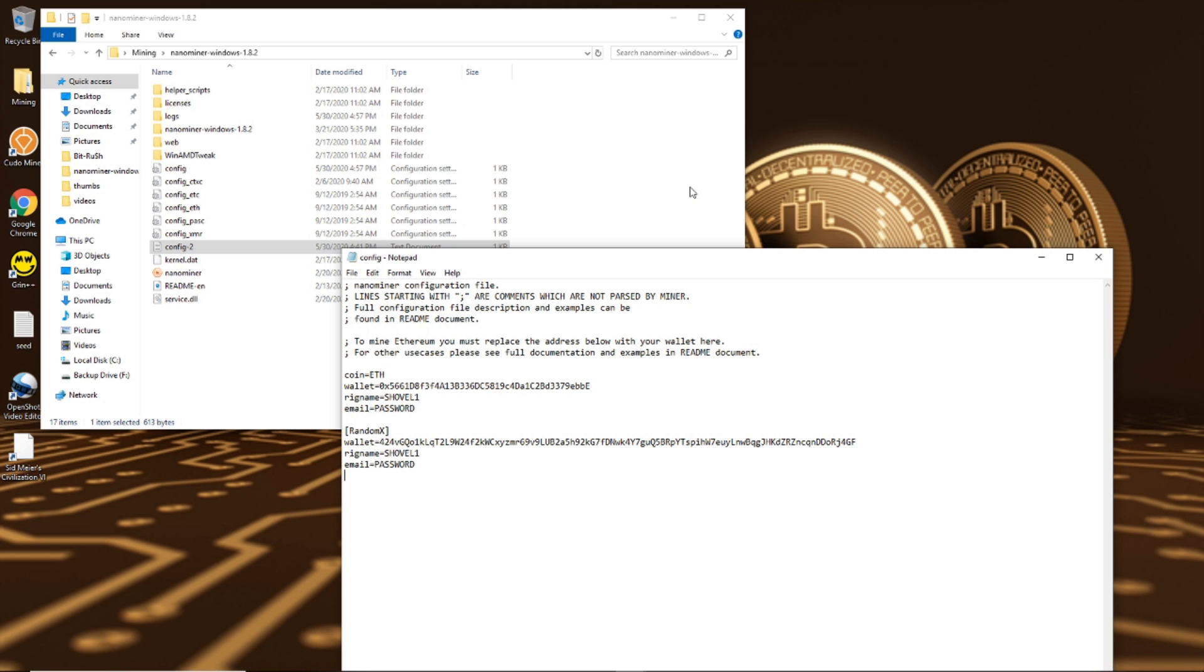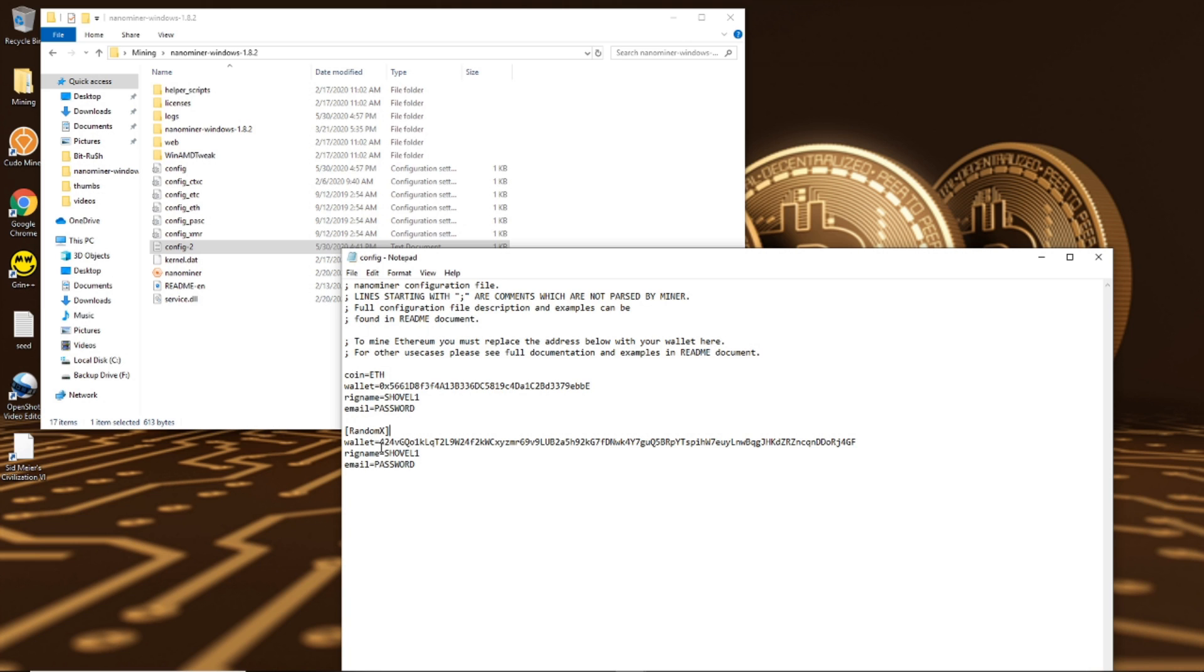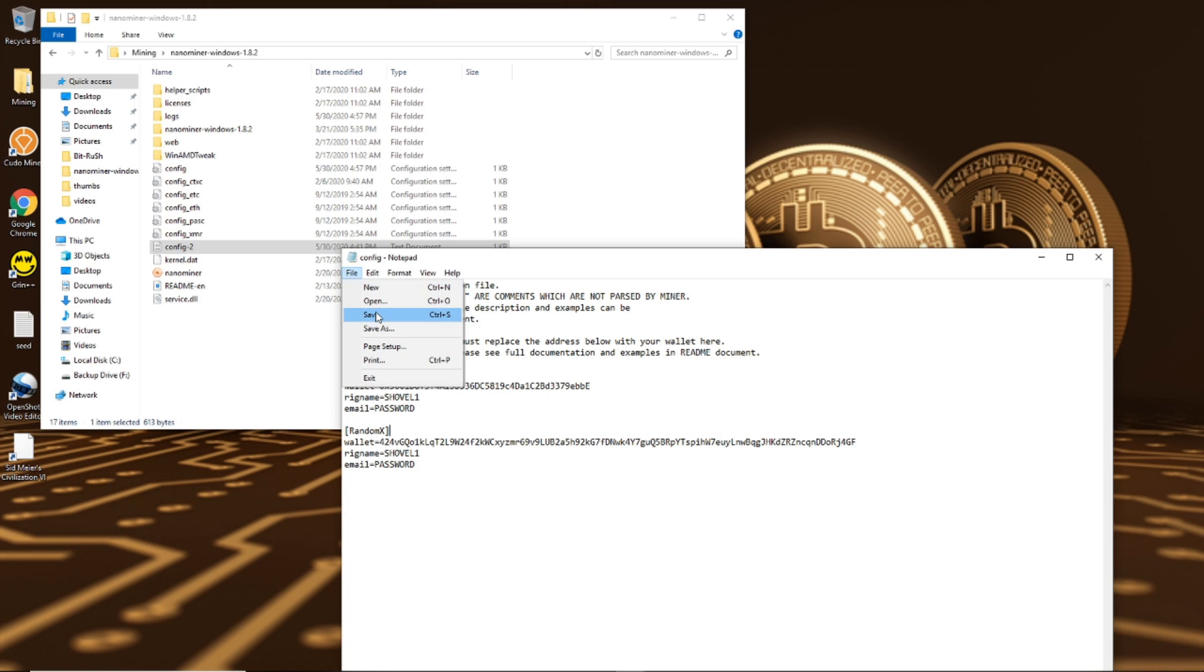Okay, so if you're looking to dual mine on your CPU, Monero, you're basically going to copy over the exact same thing you have here, except instead of coin you're going to do in square brackets random x, just how I have it here. You're going to put random x there and it's going to tell it that this next coin is Monero, that's the miner that it uses. And so you're going to then have your wallet for Monero, you're going to again put a rig name and a password for email if you want to add those. So after you have added those, just hit file save.